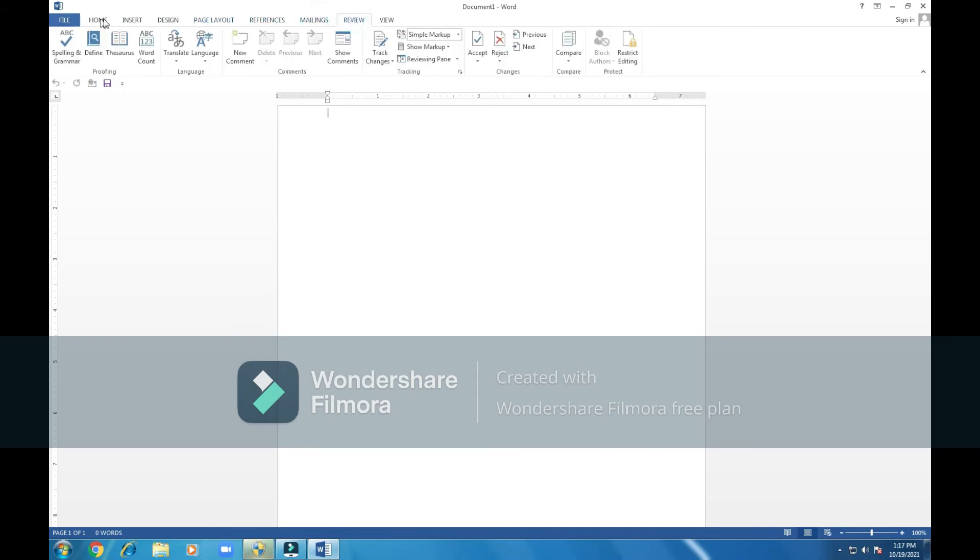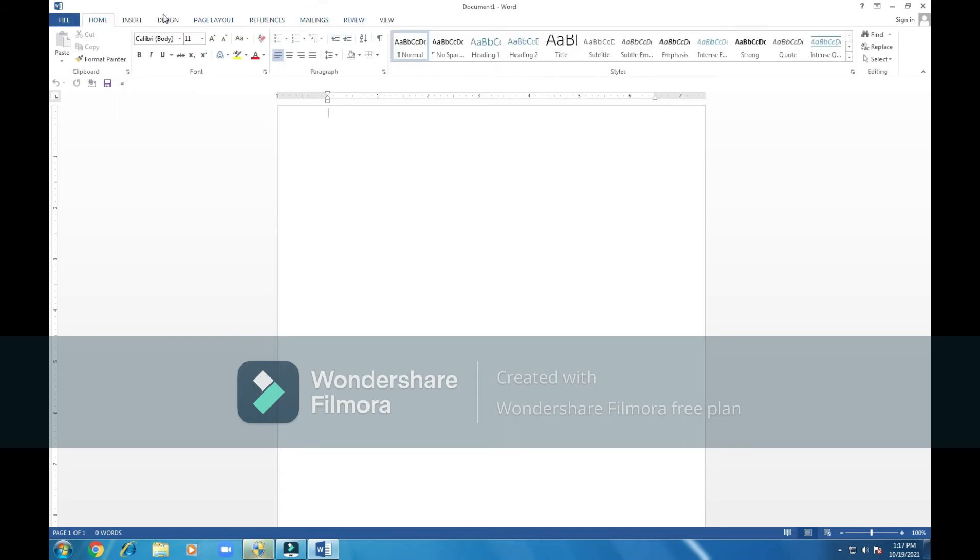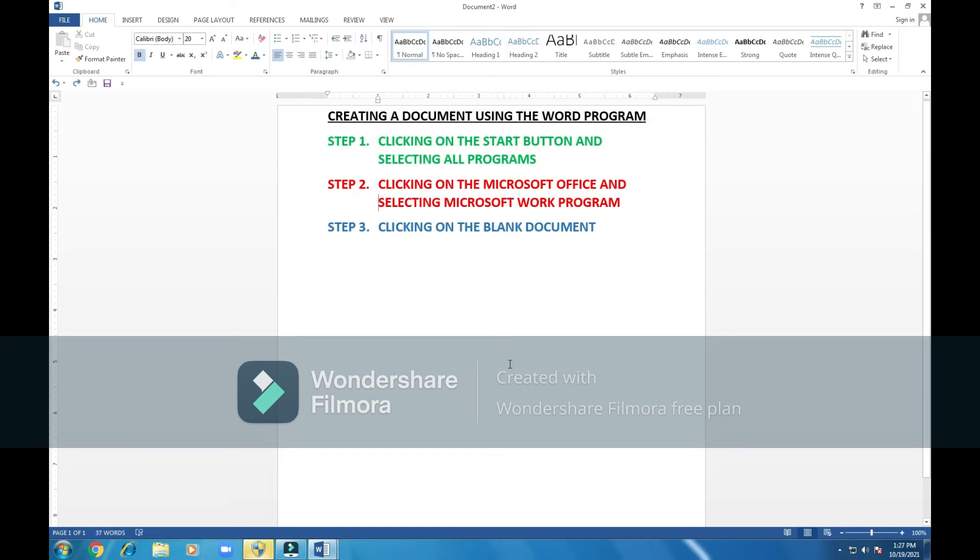These will be tools which you use once you start typing. Right now, we have learned the steps of opening a program, creating a document using the Word program.